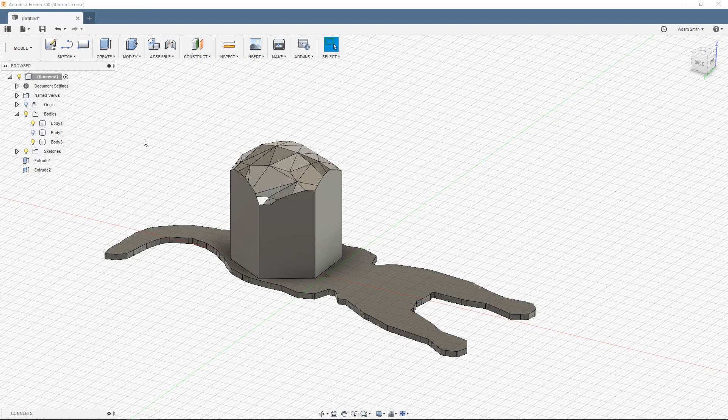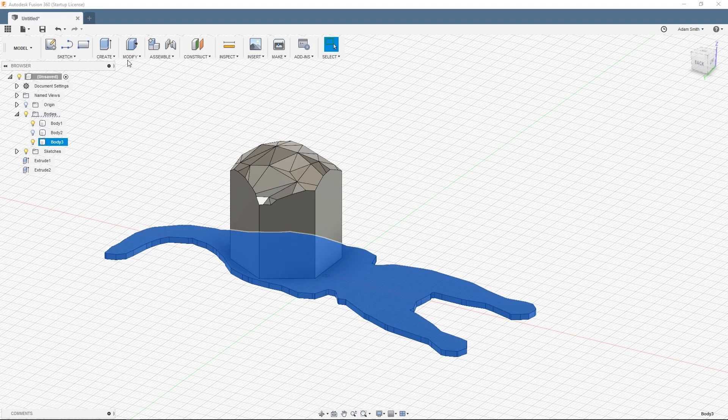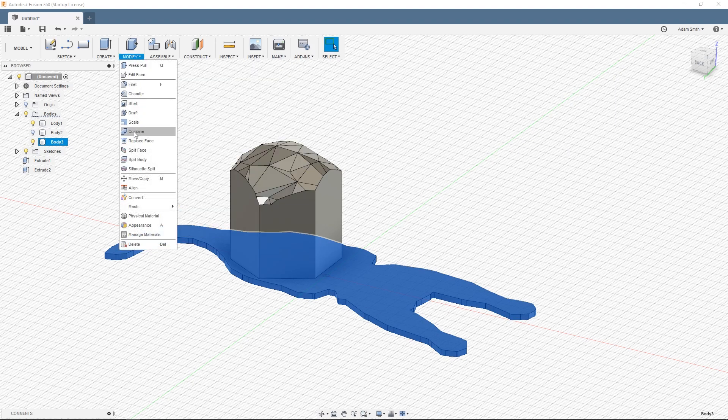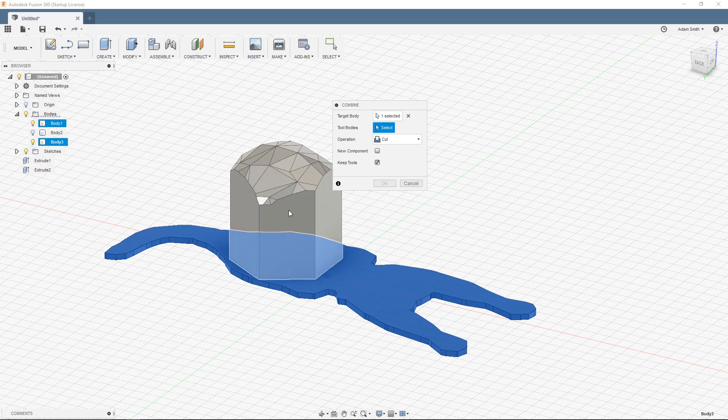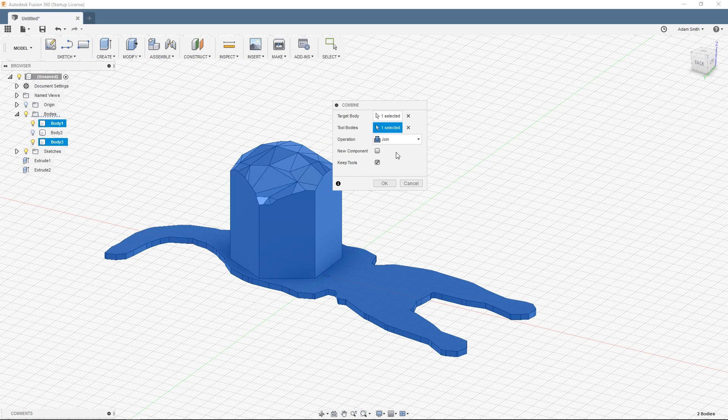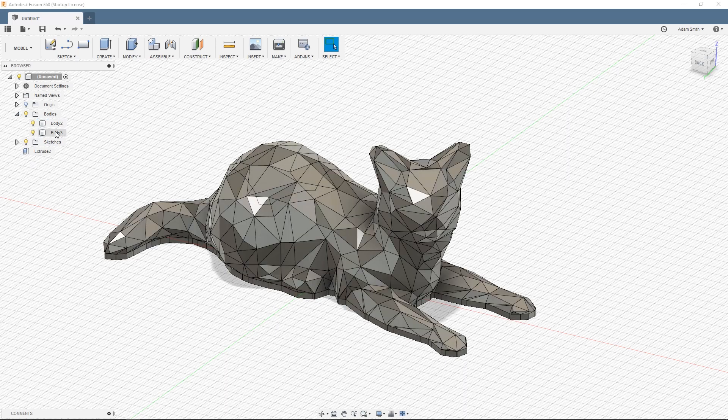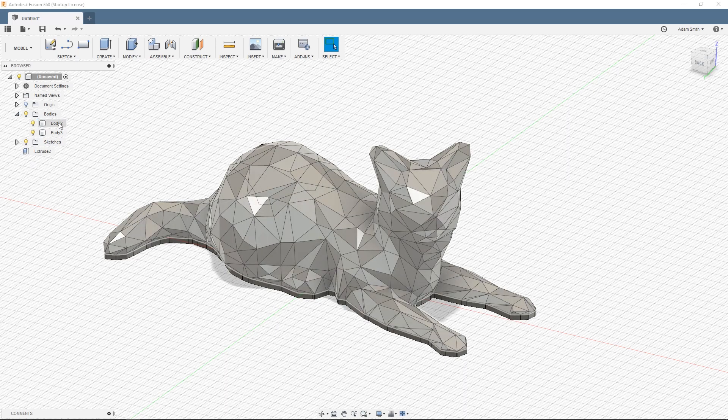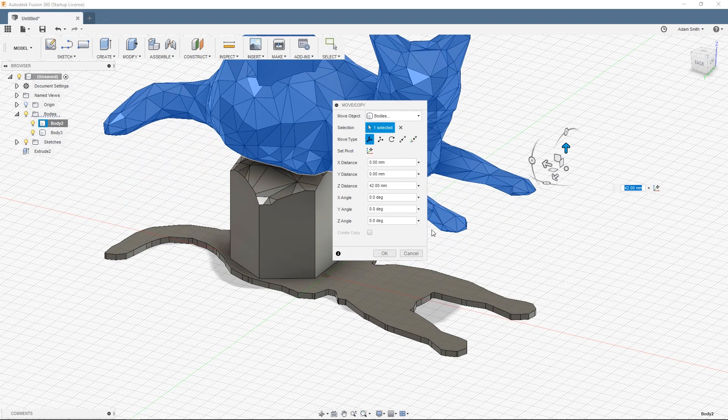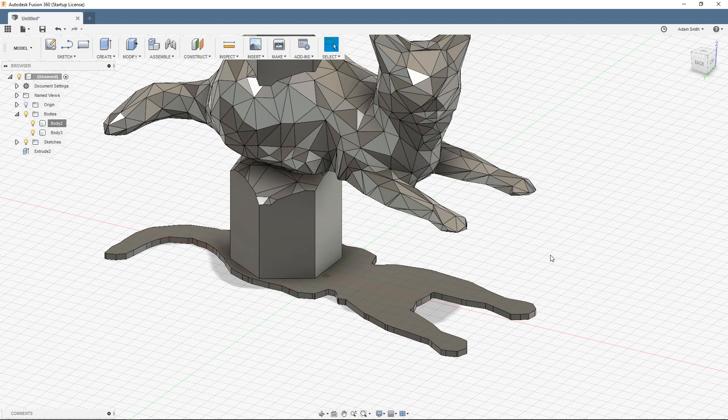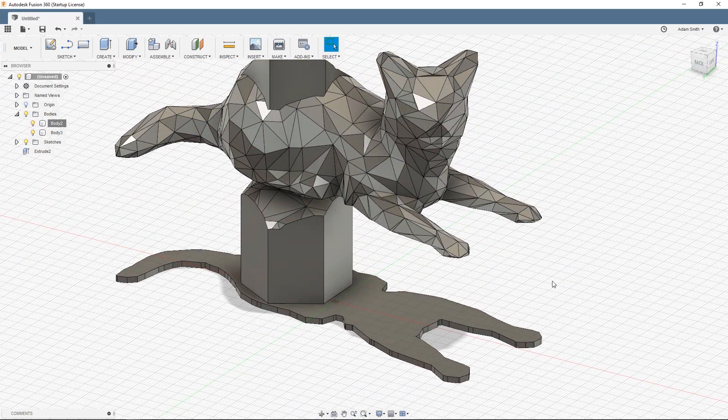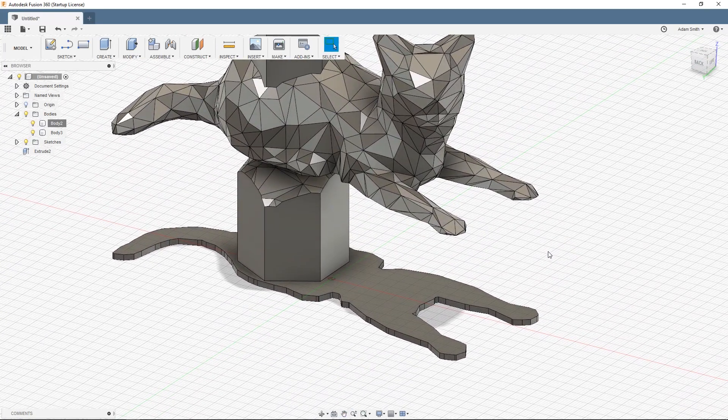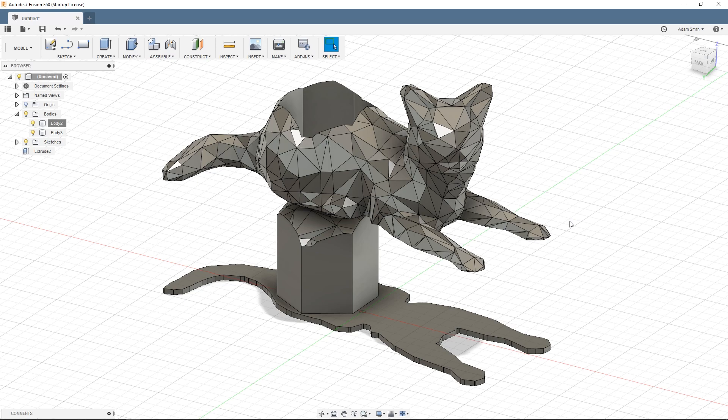The final step to create this or the last primary step is to select body 3. And then go to modify and combine. And then make sure target body is one of the intersecting pieces. And then tool body you want to select the other piece. Now for this you want to do join. And then instead of having keep tool selected you can uncheck that. And then click OK. So now we have our two pieces. We have our cat model. And our intersecting piece. And that's essentially the way that it's done.